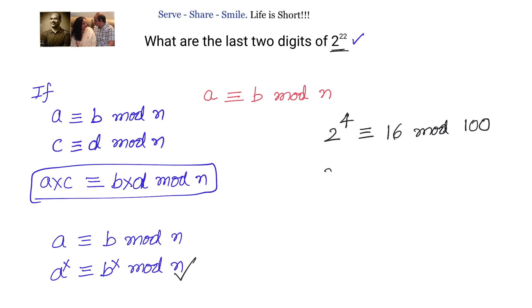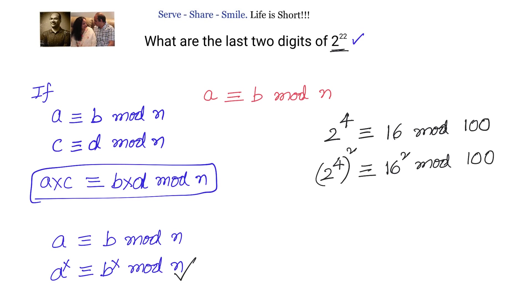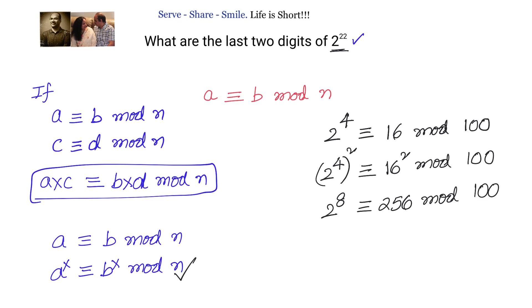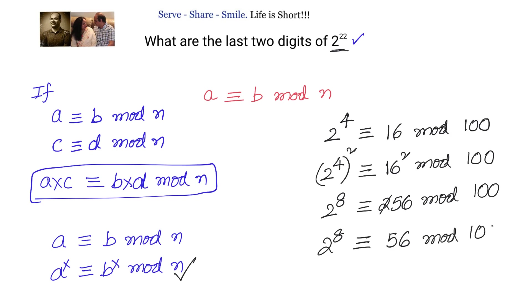We will apply the property and raise this to the power of 2. So 2 power 4 whole squared and 16 squared are also congruent modulo 100. Now, 2 power 4 squared is 2 power 8, and 16 squared is 256. We can write 2 power 8 and 56 are congruent modulo 100, because 256 minus 56 is divisible by 100. Our idea is to keep the number as small as possible, taking only the remainder when dividing by 100.